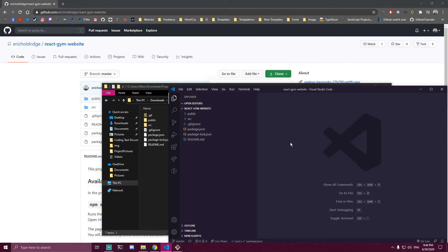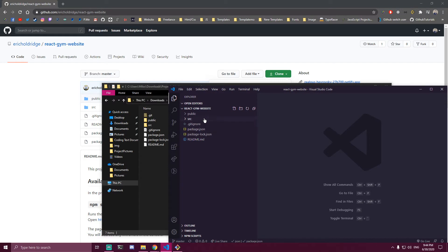After you check that, delete any node_modules you have. Most of the time you won't have any, but sometimes you might. If you have a node_modules folder here, delete it completely.